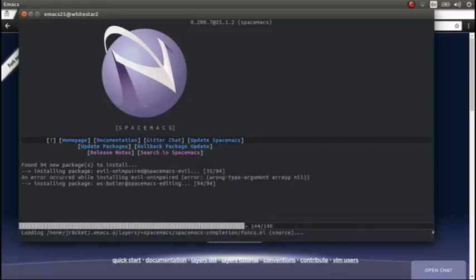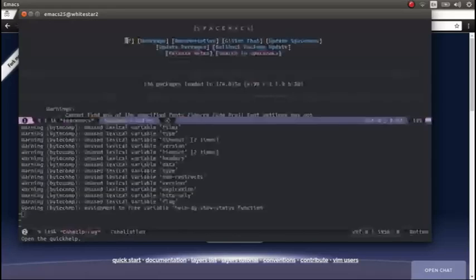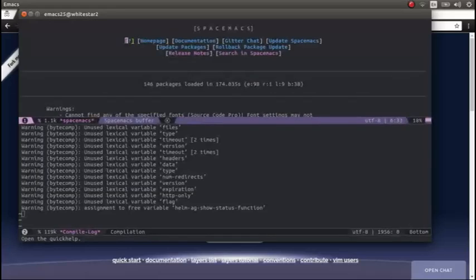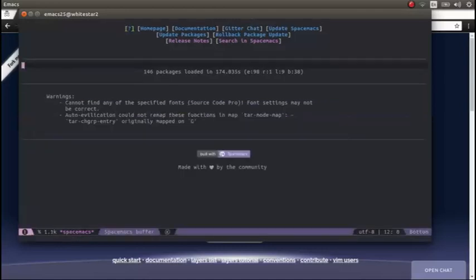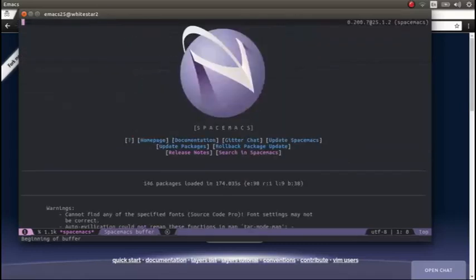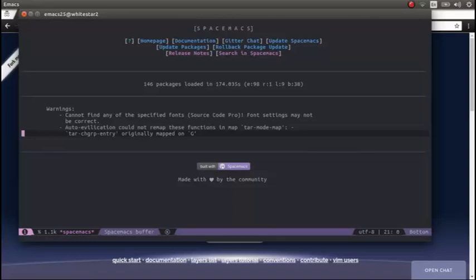And so now we have 94 packages downloaded and installed, and it's taken me back to the Spacemacs home. There are a couple of warnings here saying that it can't find the specific fonts. I don't have Source Code Pro, which is the default font that Spacemacs uses.